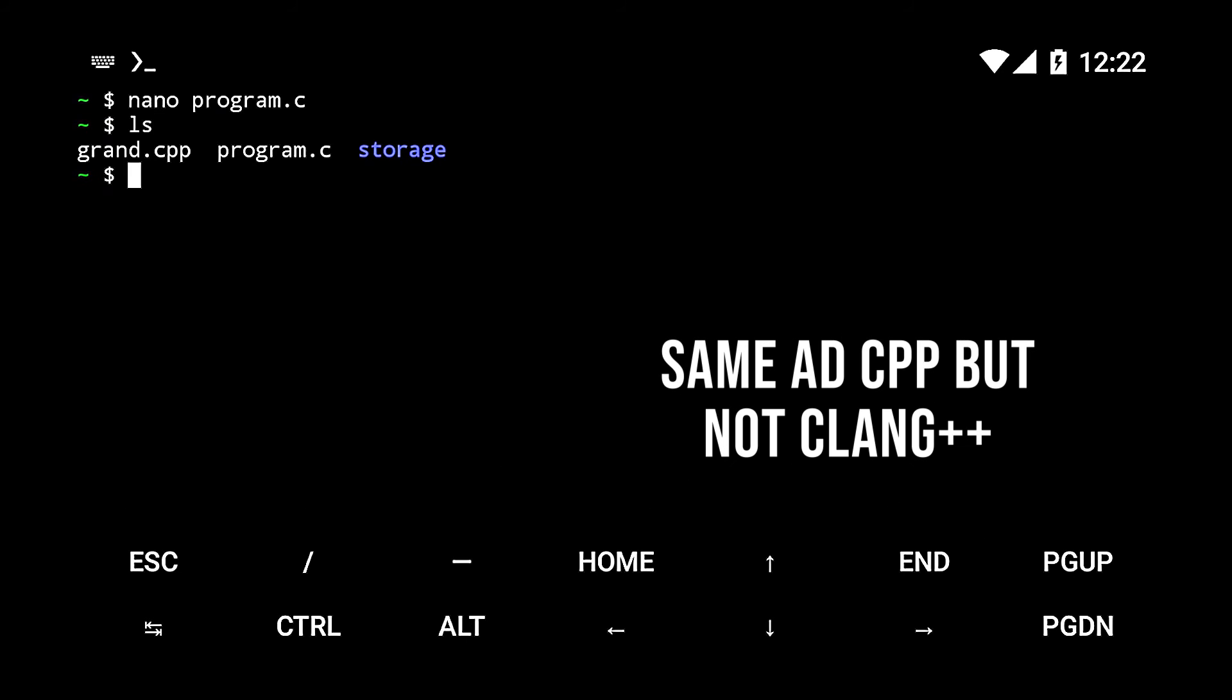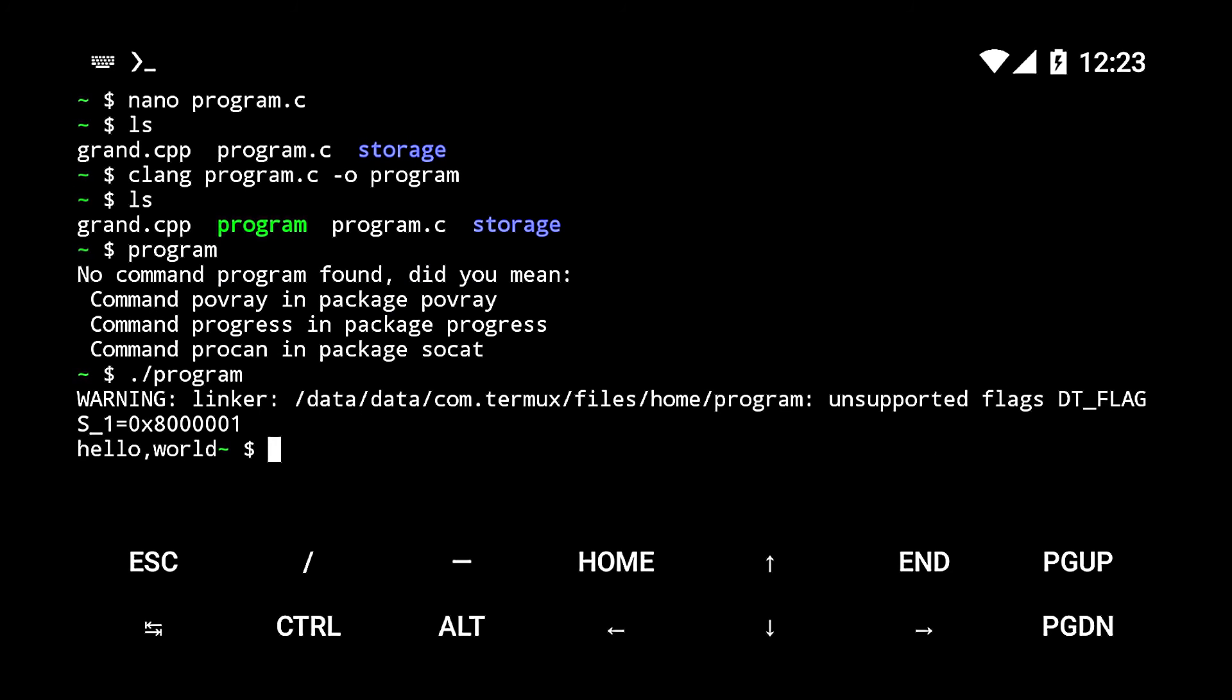And then to compile it, we don't use clang++, but we use clang.